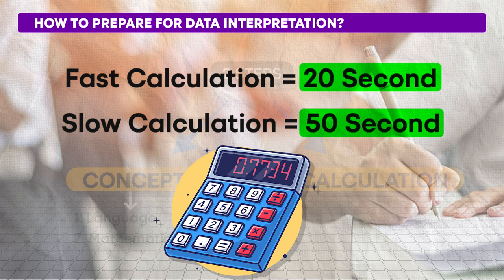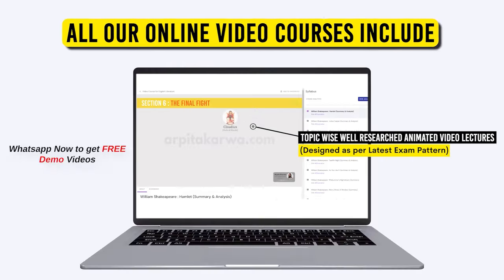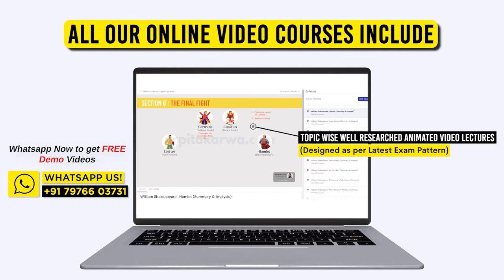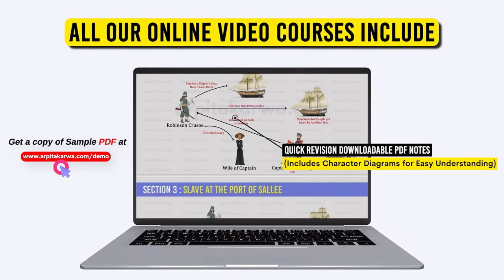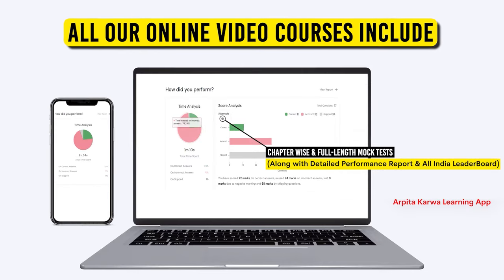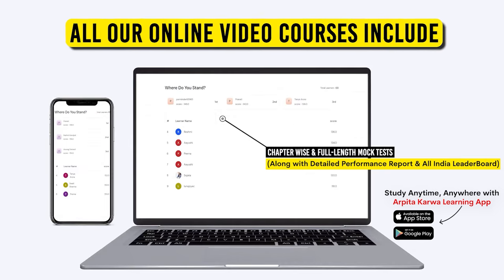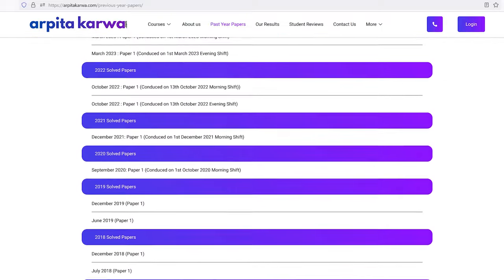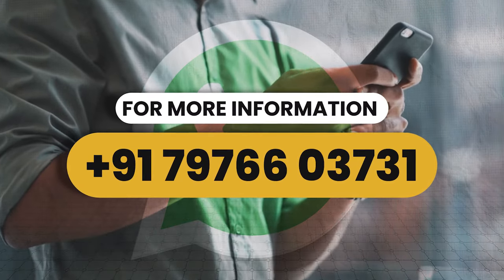If you want to understand how to solve data interpretation questions in detail, you can also go to my website arpitagarwa.com. We provide four separate video courses covering UGC Net Paper 1 and UGC Net Paper 2 English, Commerce and Management. Our online courses feature topic-wise video lessons with engaging animations, ensuring clarity even if you are starting from scratch. Access high-quality PDFs and revision notes covering syllabus-wise topics comprehensively. Dive into our test series comprising over 3,000 unit-wise questions with detailed explanations, followed by personalized performance reports and all India leaderboard rankings. Join our course for free demo lectures and mock tests. For inquiries, reach out via WhatsApp. We are here to help you excel.